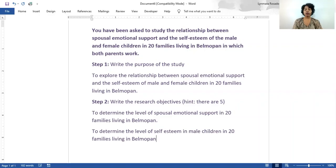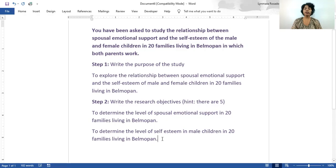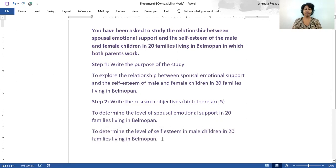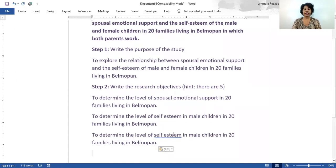Now that we know the self-esteem of the boys in these families, we need to figure out the self-esteem of the girls as well. So we are going to do the same thing here, and we're just going to change this from male to female.